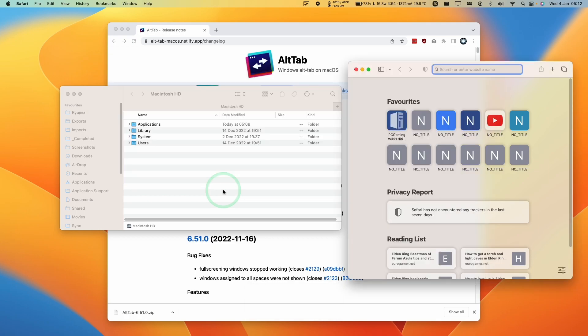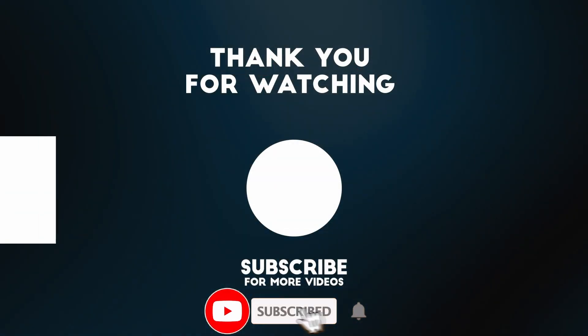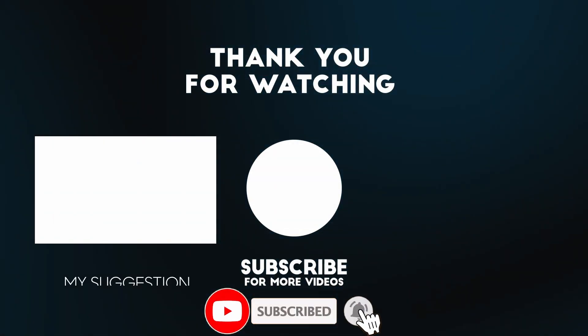So anyway, that's how you get Alt-Tab functionality back on macOS. I hope you found this video useful. If you did, please like, please subscribe. And I'll see you in the next video.